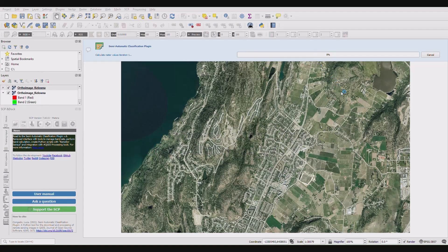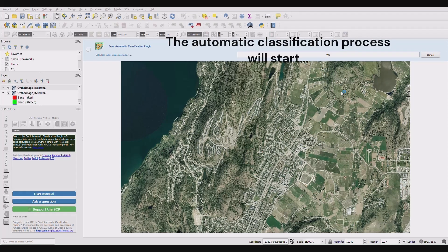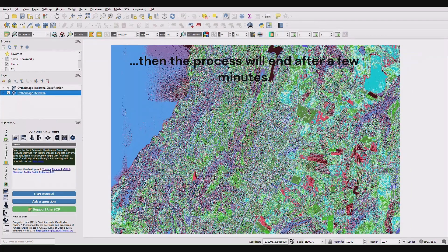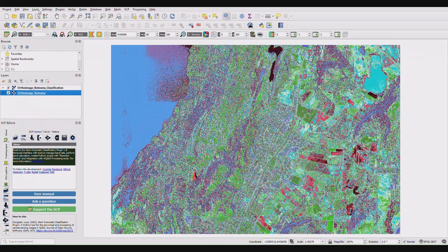Once your parameters are set, under the input heading, click Run. Your unsupervised image classification will appear.